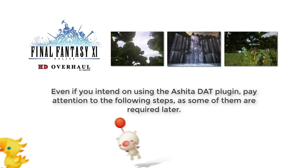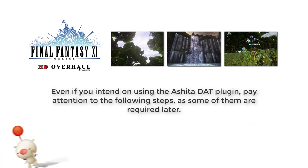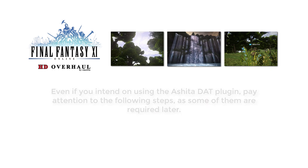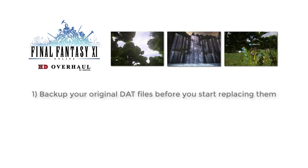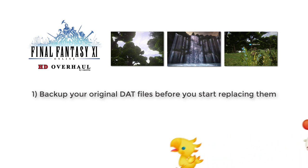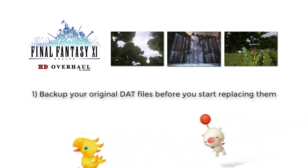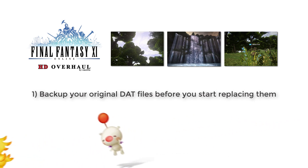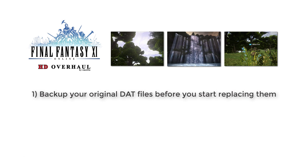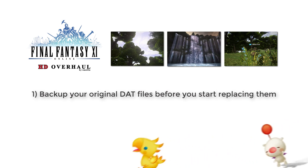Before I show you how to do this, there are two important things to know. First, back up your original DAT files before you start replacing them. You can either do this individually by DAT file, or simply copy each ROM folder within your Final Fantasy XI install location to a safe place somewhere else on your hard drive.